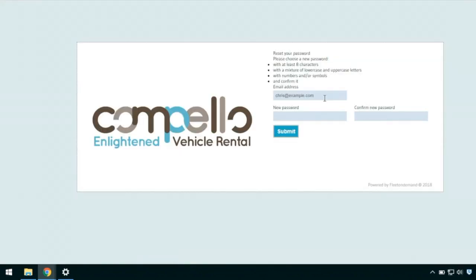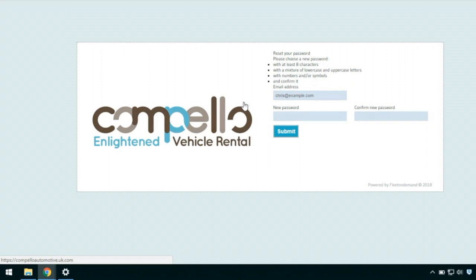So all you need to do is enter your email address into this field here and create a password and retype it. The rules for the password are up above — they just include things like it must be at least eight characters and it must be a mixture of numbers and symbols.